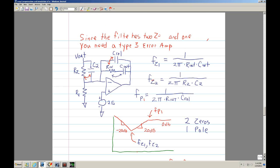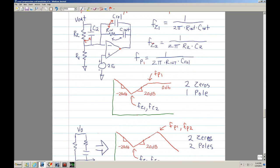If you were to take a Bode plot of that, you would see a negative 20 dB slope. If you put both zeros at that location, you will have a 20 dB slope going upward. Then if you put this pole at that frequency, it should break straight across at 0 dB. This circuit — this type 2 with this one capacitor — will have this type of phase response. However, this is not a true type 3.